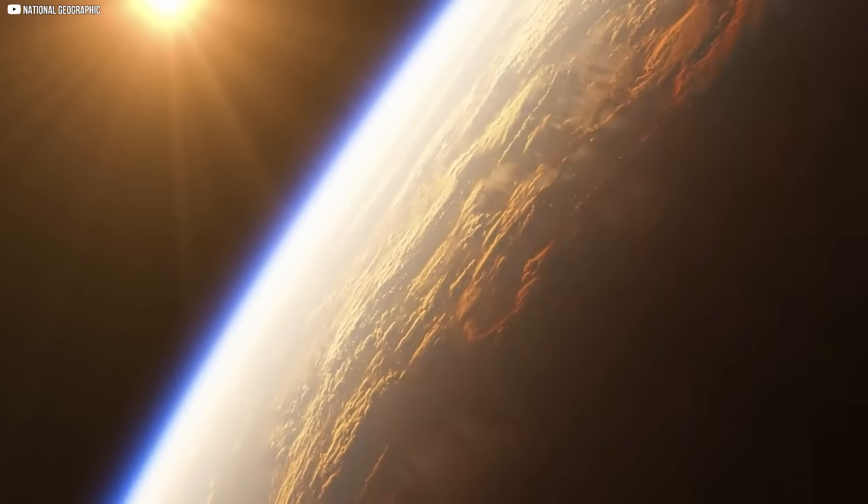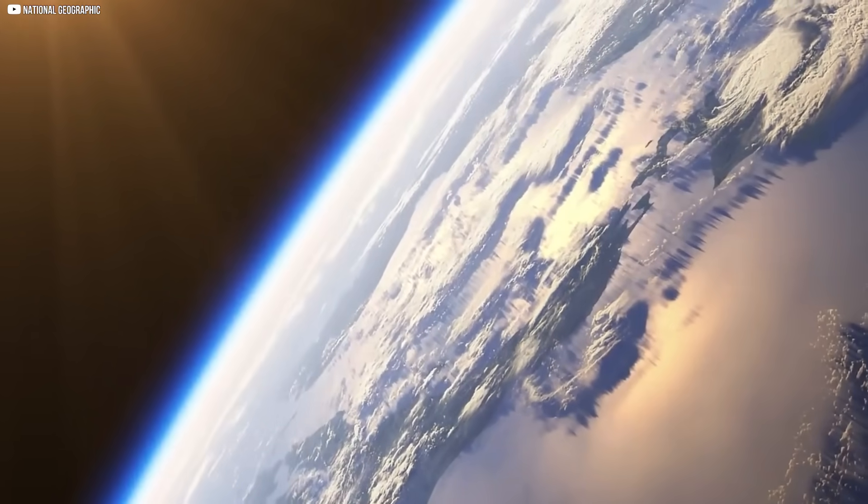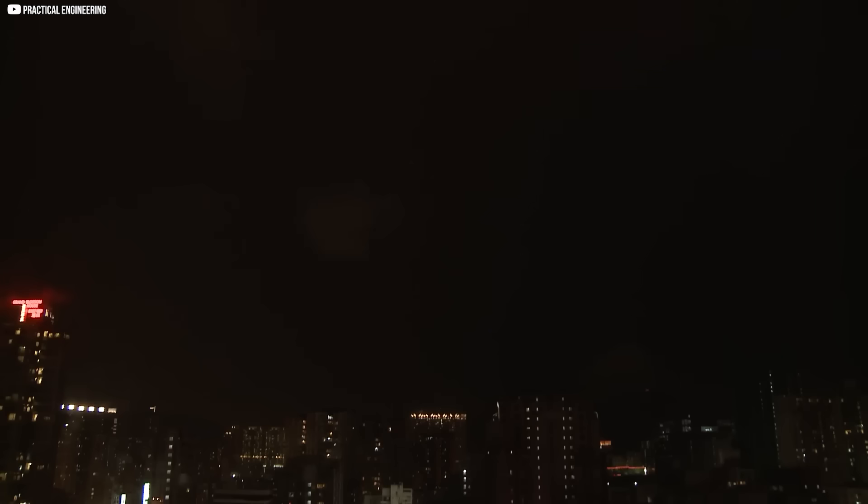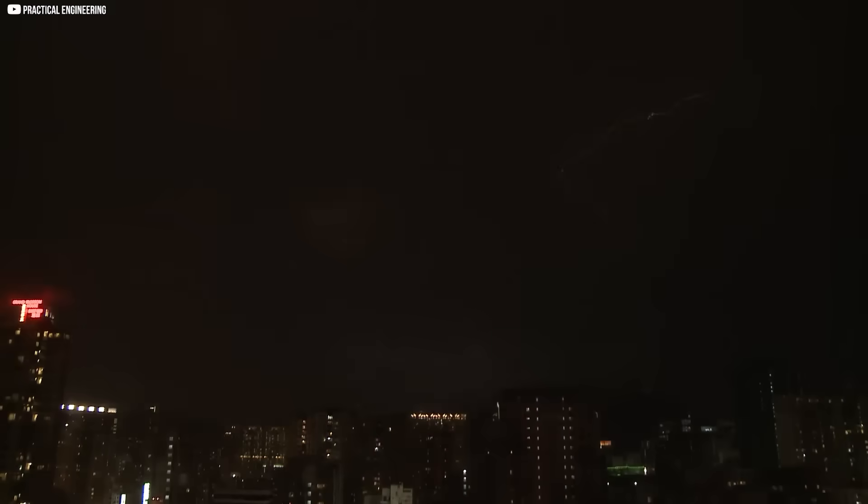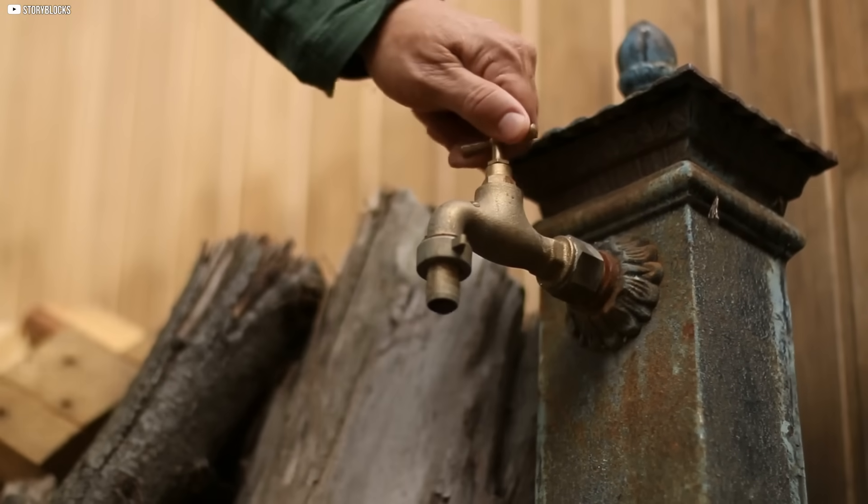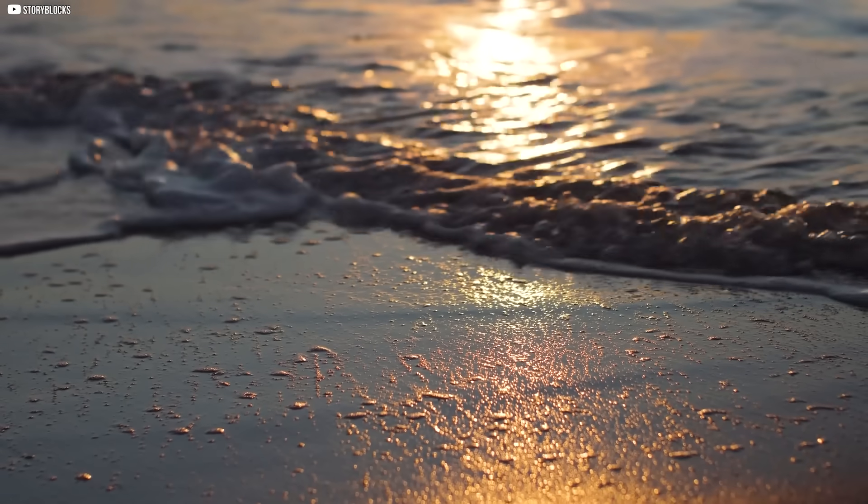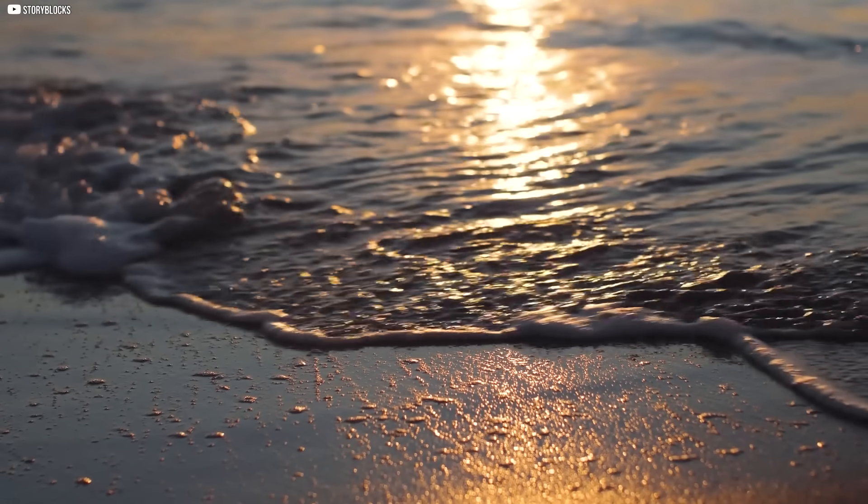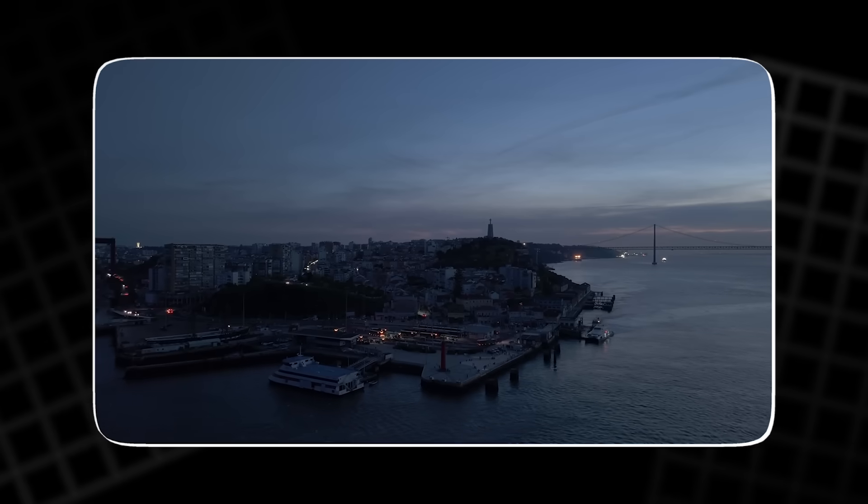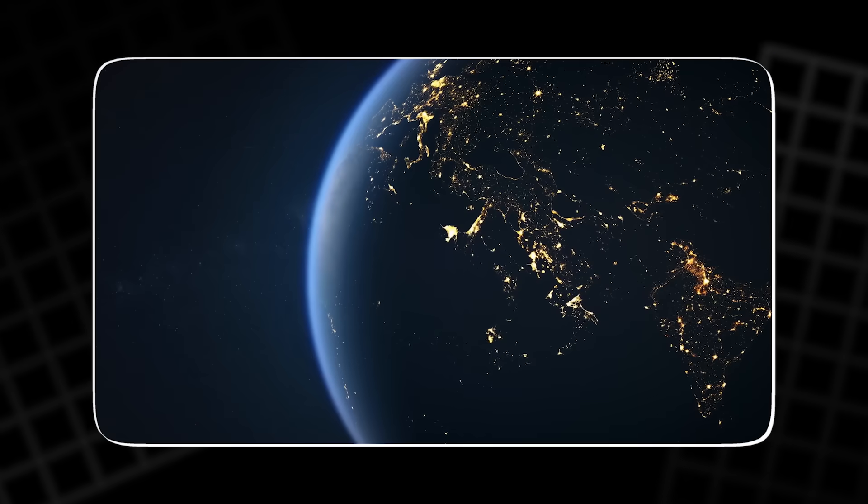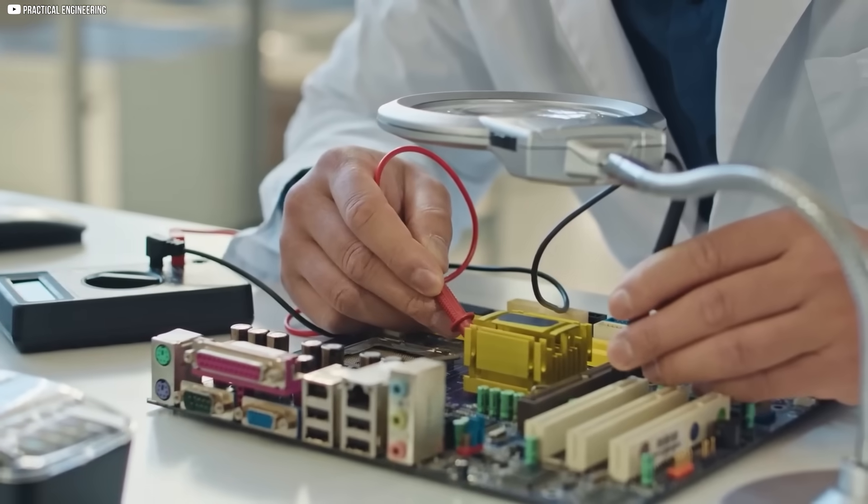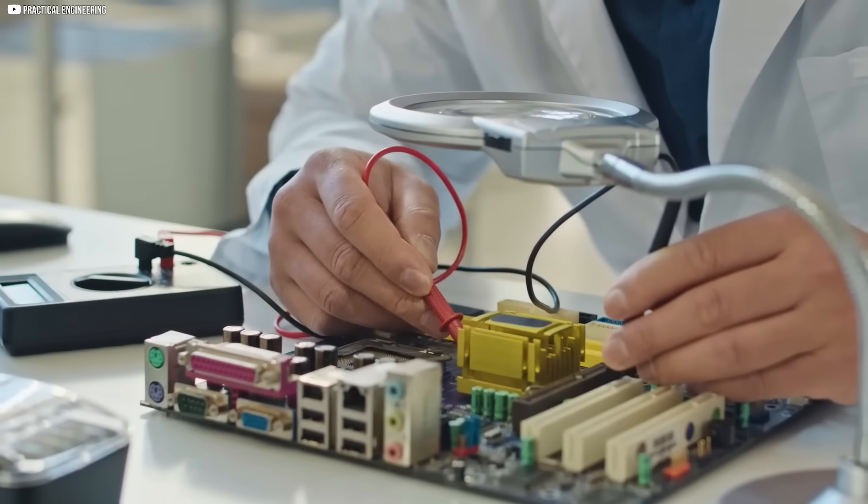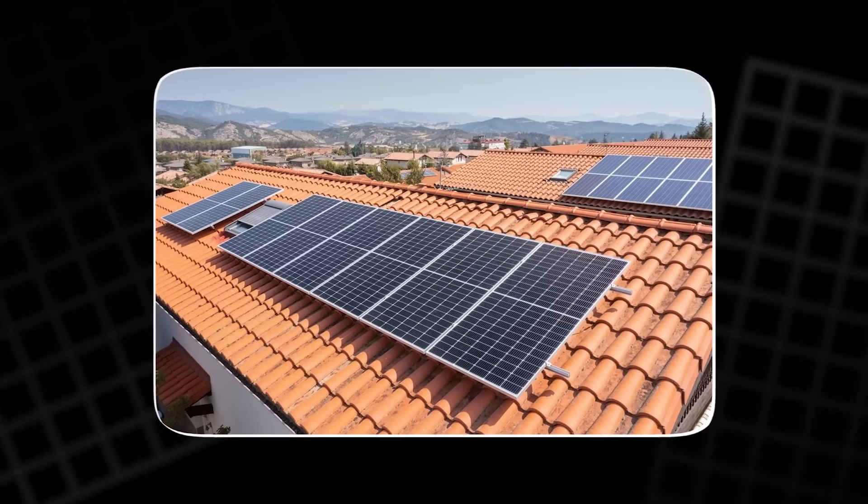This world wasn't built for the future that's coming. Power grids fail with a single storm. Taps run dry while oceans rise. In the silence of blackouts and heat waves, something strange is happening. Quiet technologies are emerging, not in headlines.